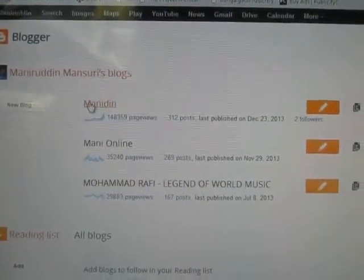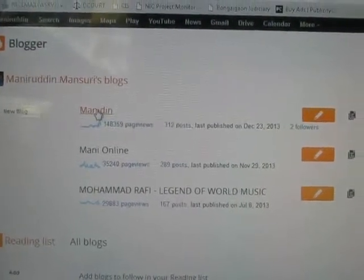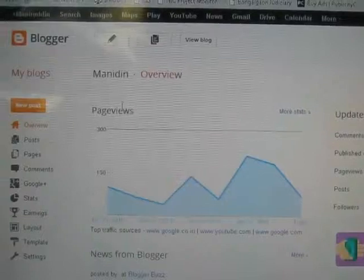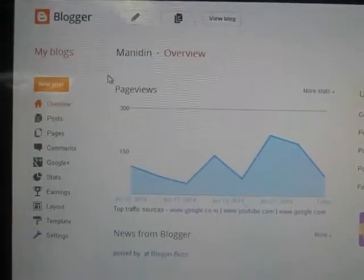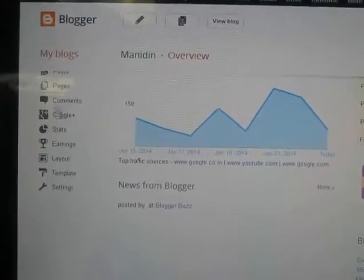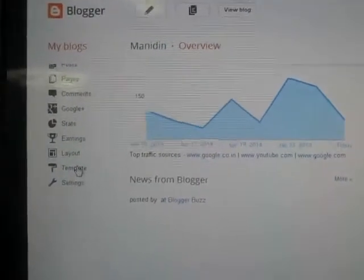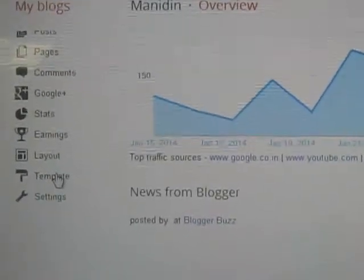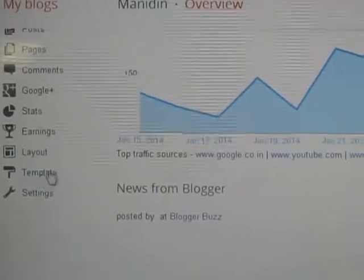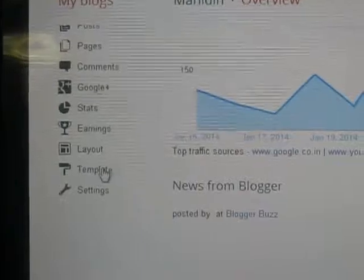I want to change the blog title style of this blog. Click here. Here you will see a menu on the left hand side. You need to click Templates.